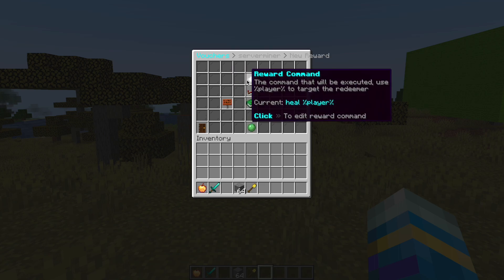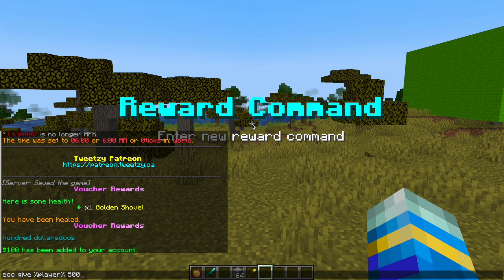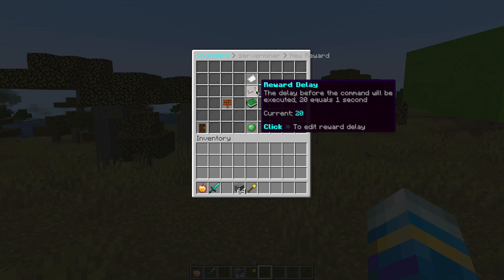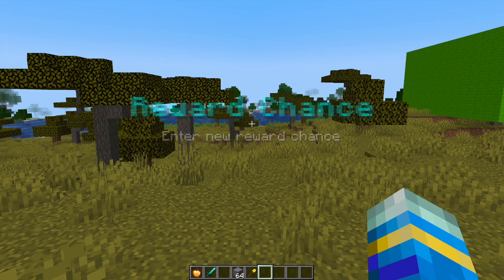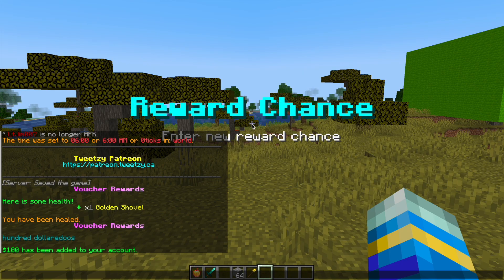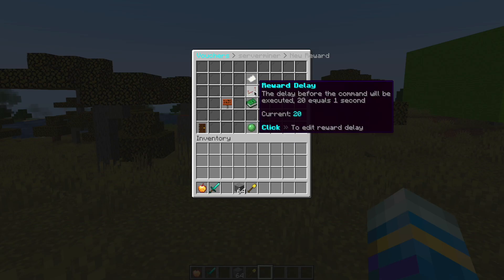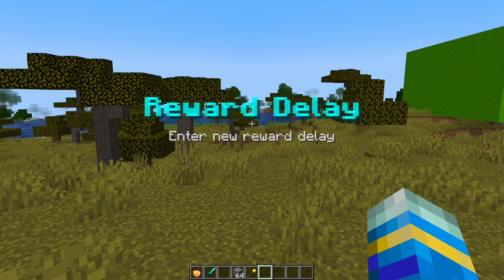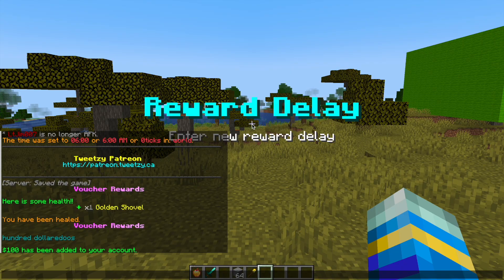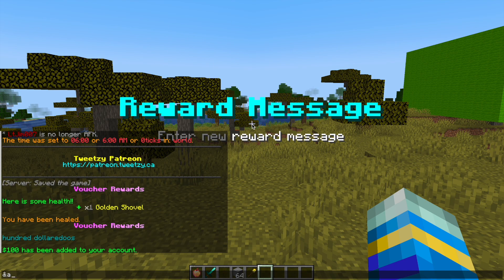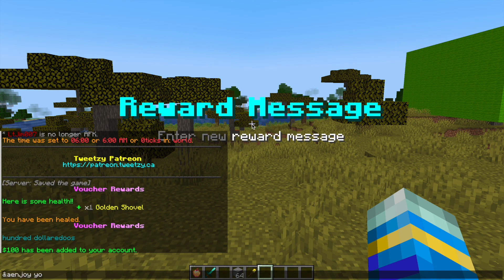Do the same thing but with a command reward this time. Give the player 500, and make sure you put it with the percentage sign either side so it targets that specific player. We could do the chance at maybe 50, the reward delay in ticks at 40, and the message enjoy your money.